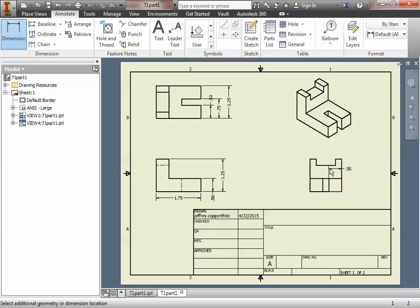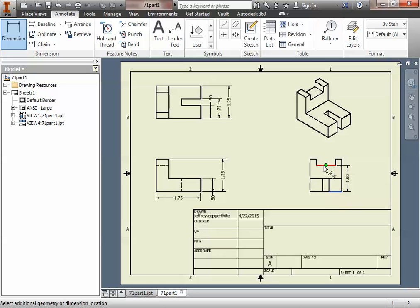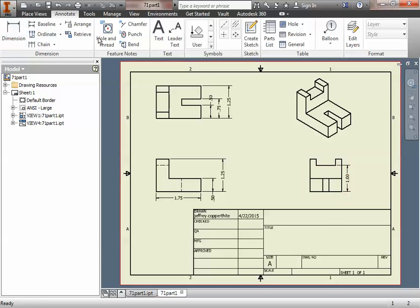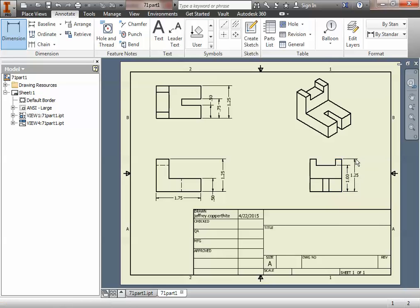We just need to know the heights here, so I'm going to do on the right side view here, I'll do a dimension here to here, and then since it's got to be datum dimensions, from here to here. I clicked the same line, silly me, from here to here. There we go, okay?